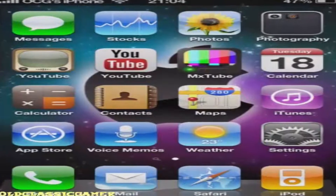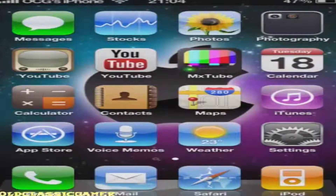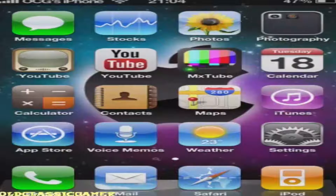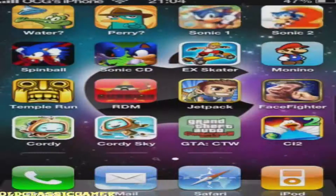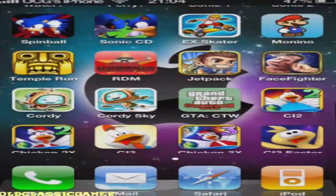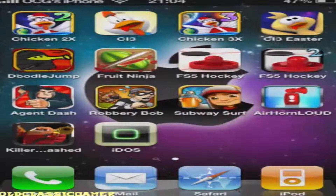Back with another iPhone video, the second one. As you can see, scrolling down all the applications I've got, and you can see iDOS.